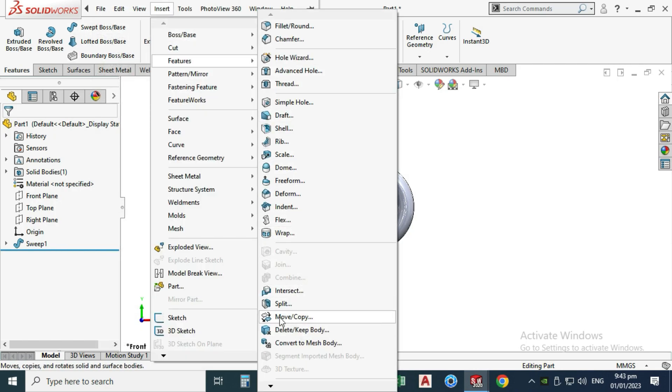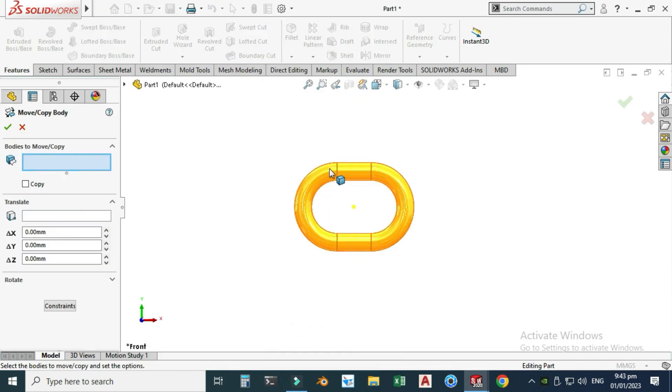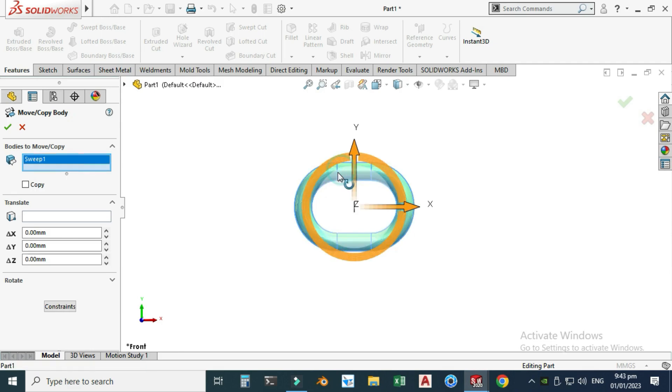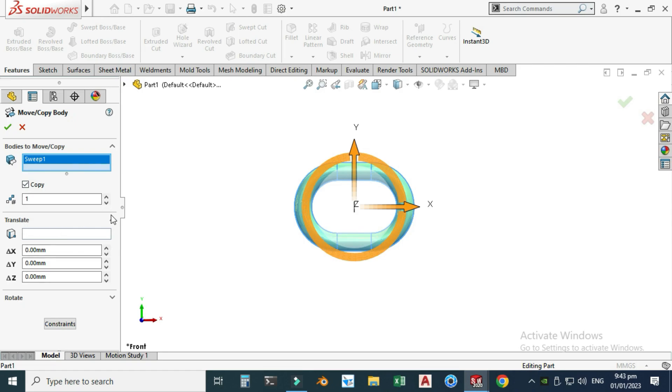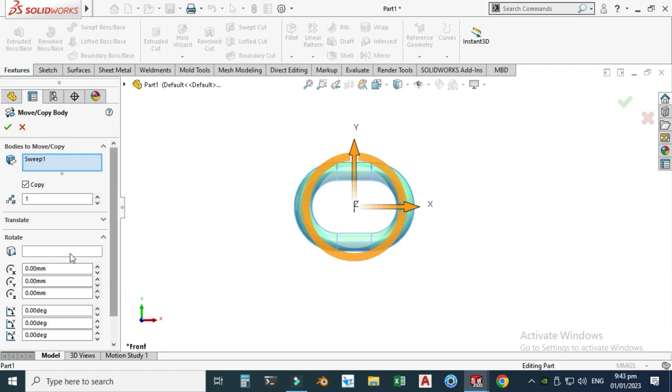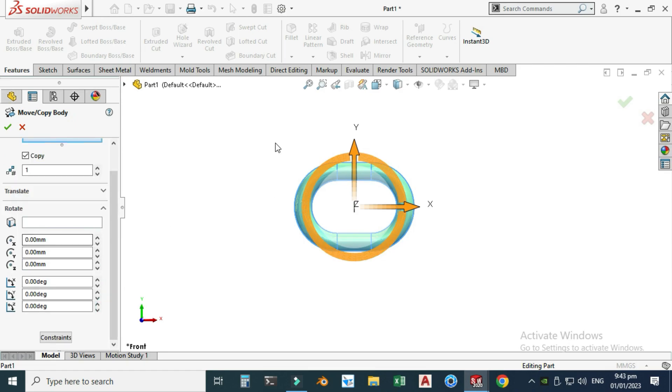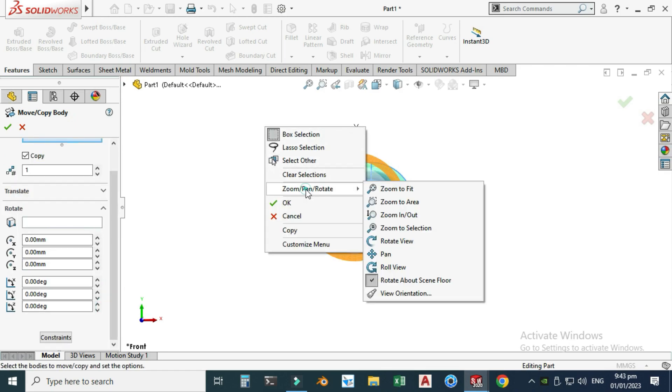Let's go to Insert, Features, Move Copy Bodies. I will select this one and Copy. Here you have three options: translate, rotate, or constrain. You cannot use rotate and translate simultaneously. You can use either rotate or translate.